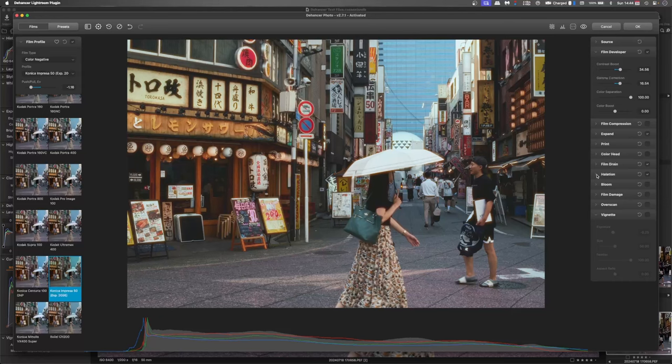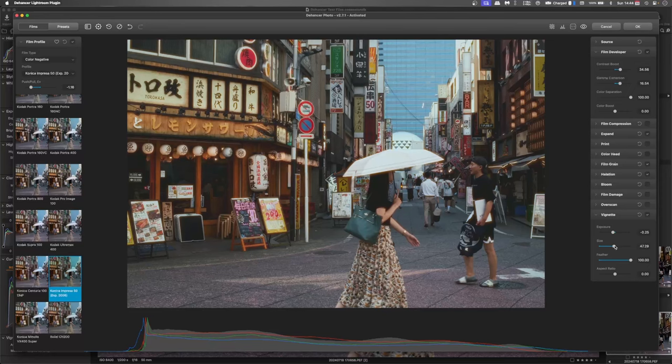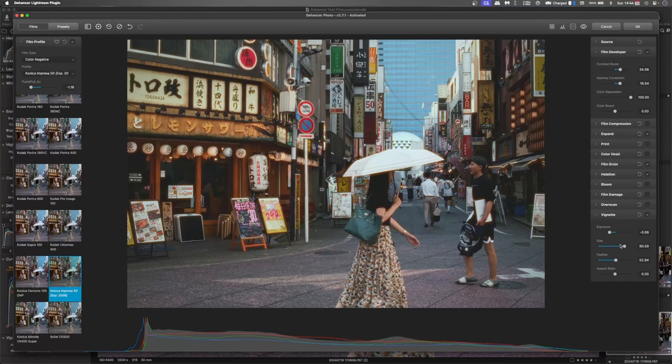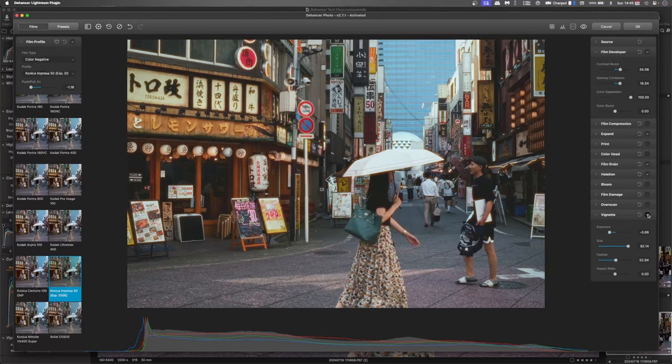Now we'll add some vignette. Just take that feather down. That's the vignette I'm happy with. Just a bit around the edges.